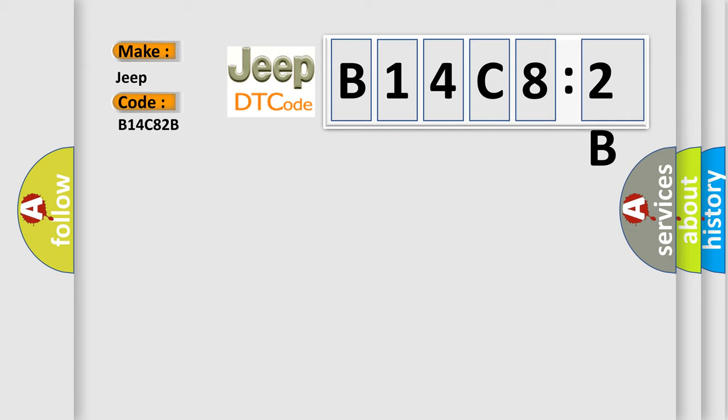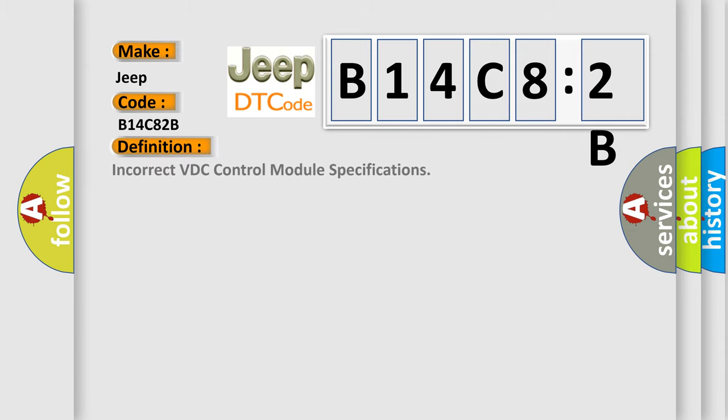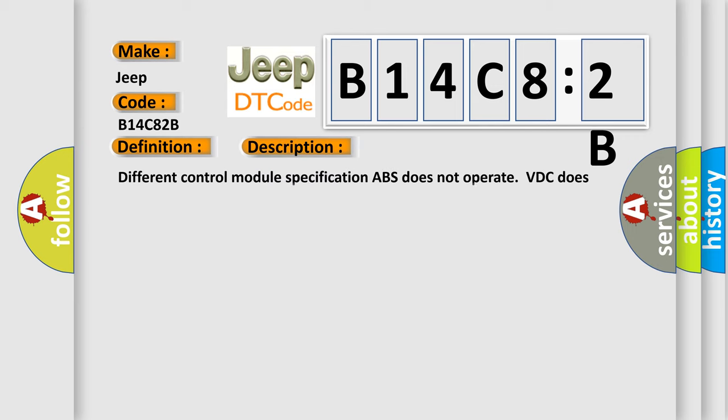The basic definition is incorrect VDC control module specifications. And now this is a short description of this DTC code. Different control module specification: ABS does not operate, VDC does not operate.